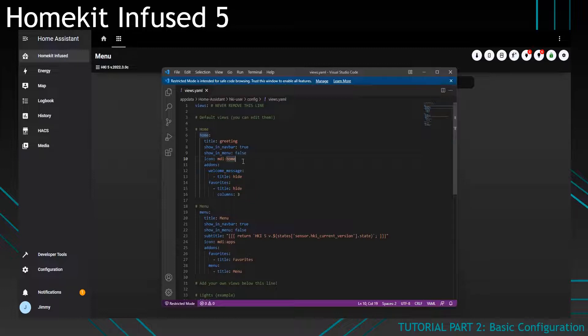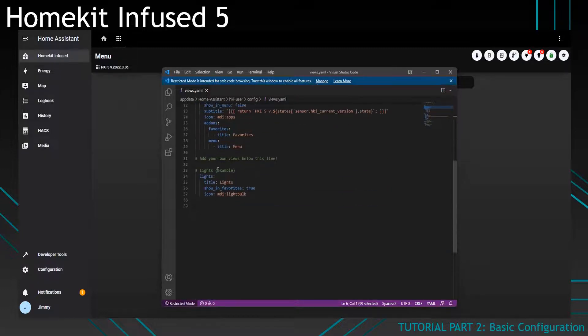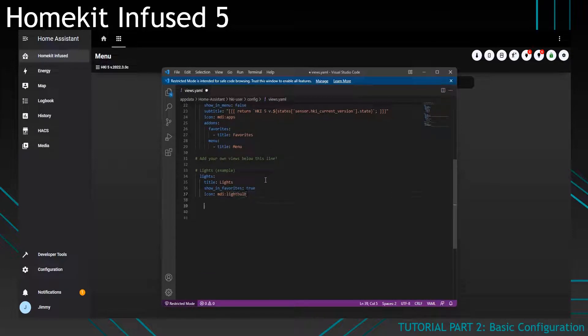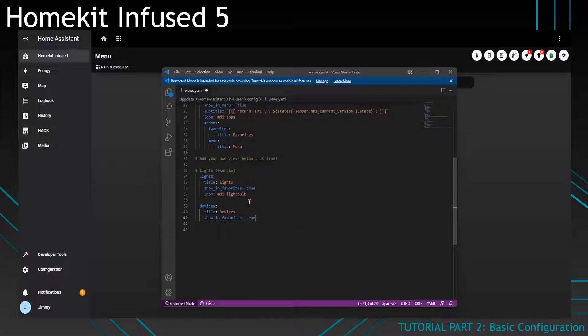So these are basically the parameters that you can set within a view. So let's continue on and create a new view. For example I want to create a view named devices. I'll name it devices, I'll say show in favourites true, I'll choose an icon and I'll save it.